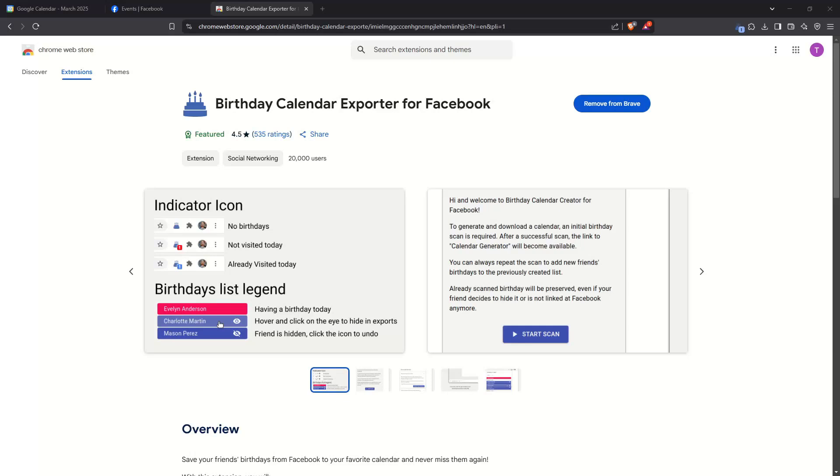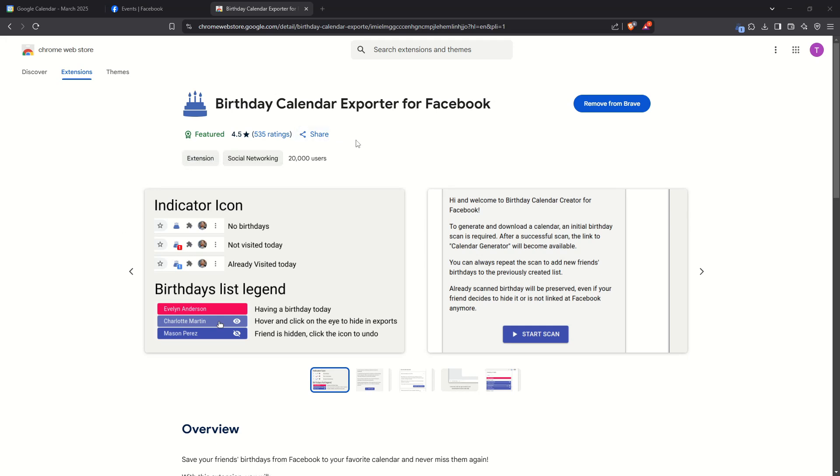In today's video, I'm going to teach you how to add Facebook birthdays to Google Calendar for 2025. This handy process will ensure you never miss a friend's special day again by seamlessly integrating birthdays from your Facebook contacts into your existing Google Calendar. Let's dive right in.